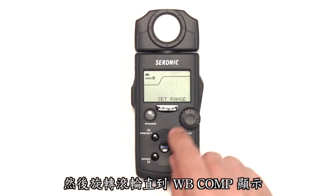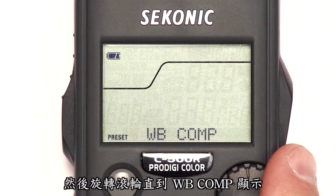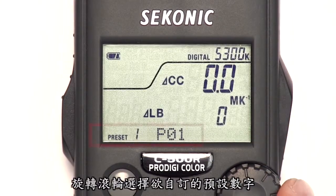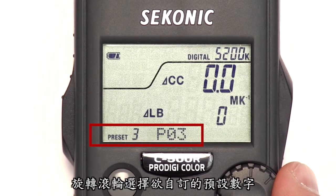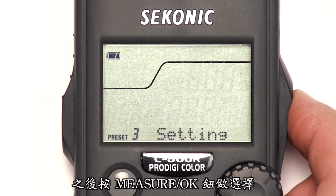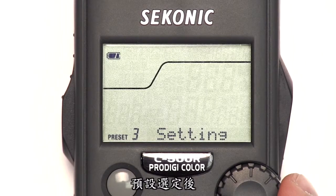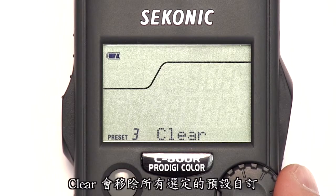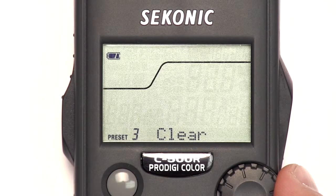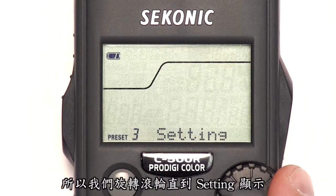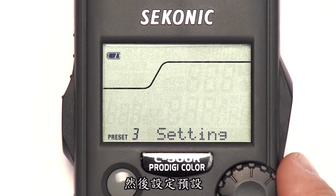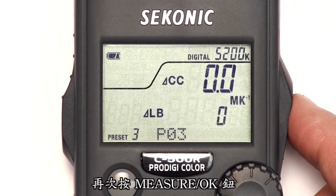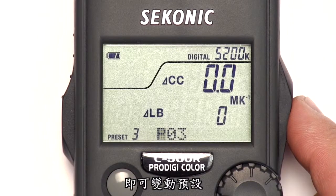First, press the menu button, then turn the jog wheel until WB Comp is displayed. Next, press the measure OK button, then rotate the jog wheel to select the preset number you'd like to customize, then press the measure OK button again to select it. Once you have a preset selected, you can turn the jog wheel to select setting or clear. Clear removes all custom settings from the chosen preset. We'll turn the jog wheel until setting is displayed so we can set up our preset. Once you see setting, press the measure OK button once more. This allows you to make adjustments to the preset.